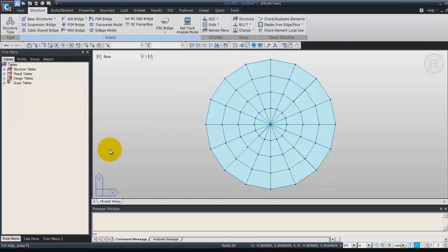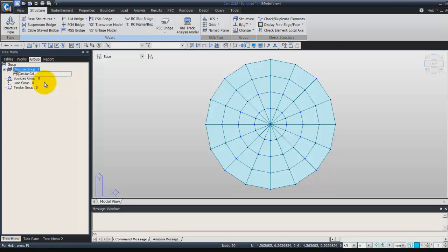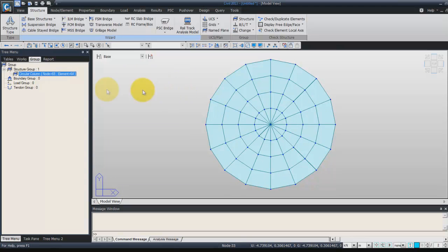Now I can close that and we'll create a group in order to assign these elements into it and use them later. Right click on structure group and click new. You can call it 'circular column'. To assign these elements into this group, first select the elements on the screen and then drag and drop the group into the main screen. You will see the number of nodes will be 65 and the number of elements 64.